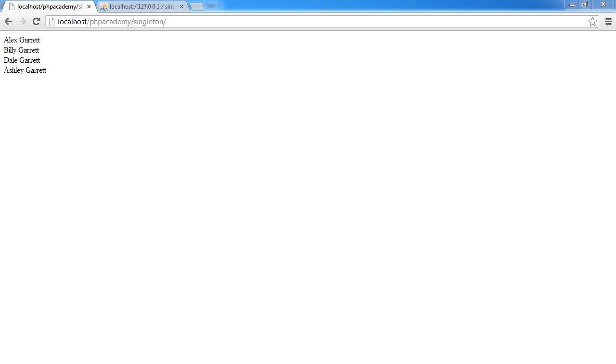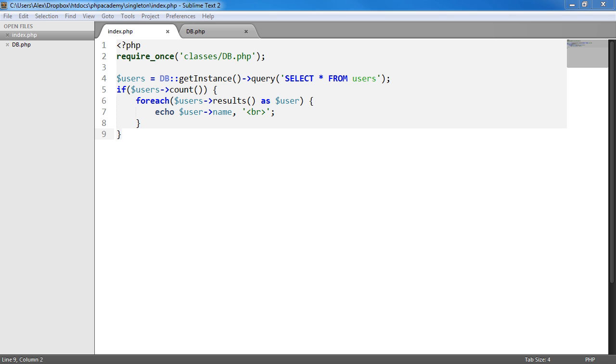You can see at the moment on the screen we've got the output of the code that we're actually using. So let's just take a look at the code that we're using to do this.